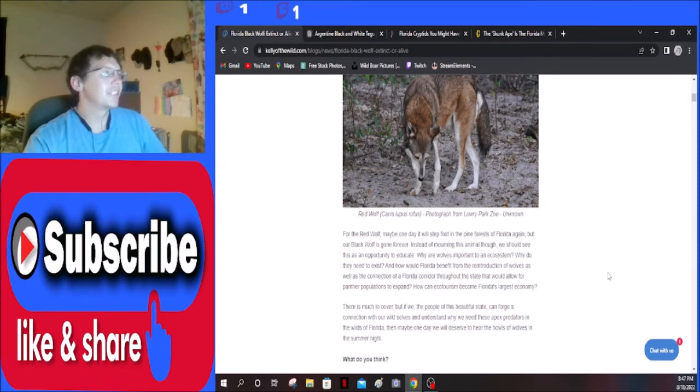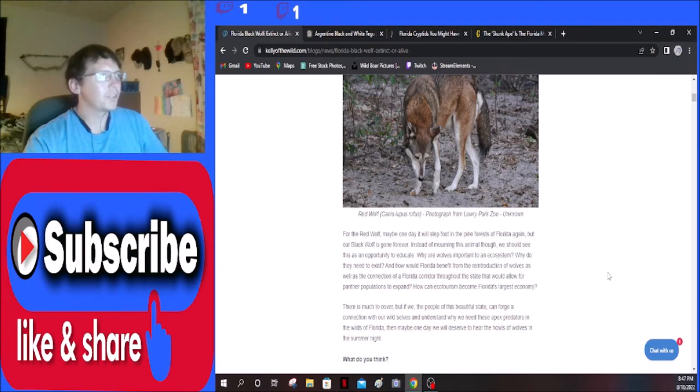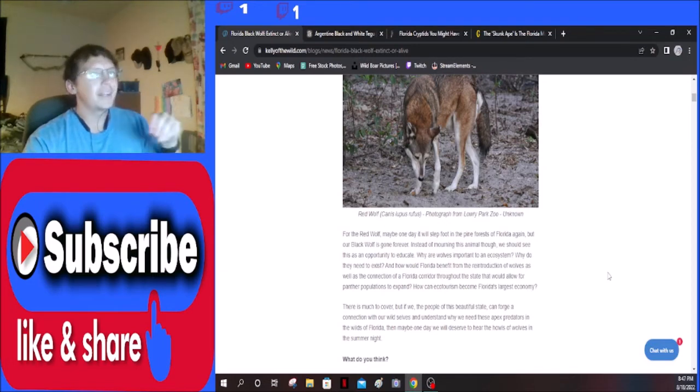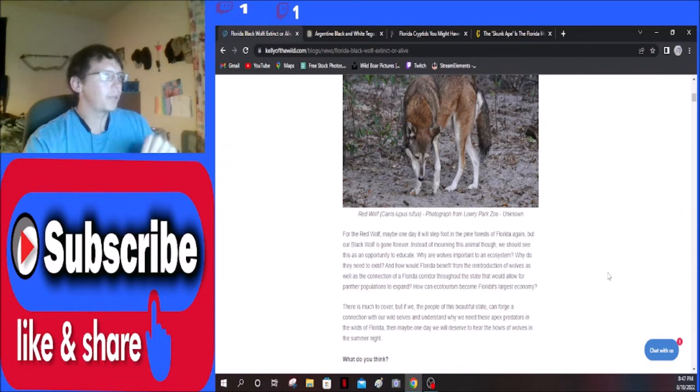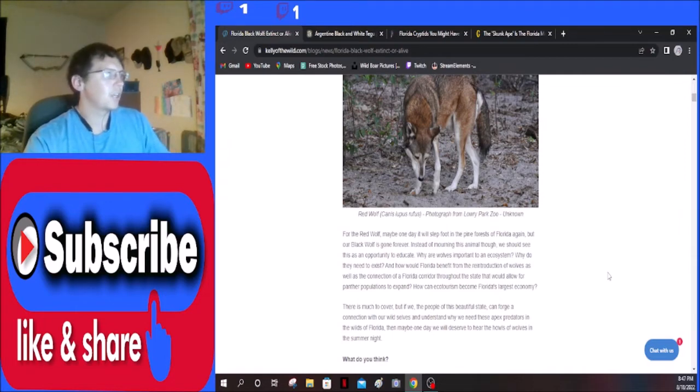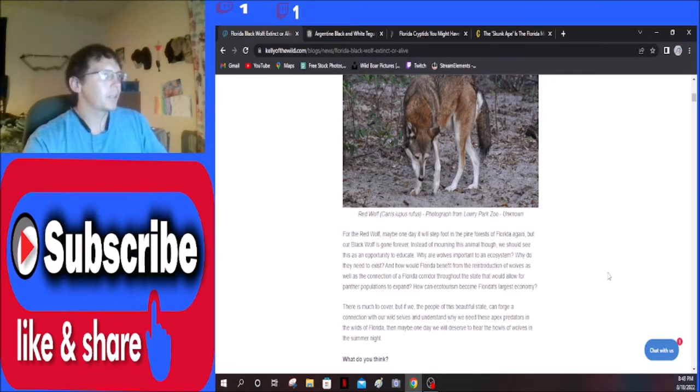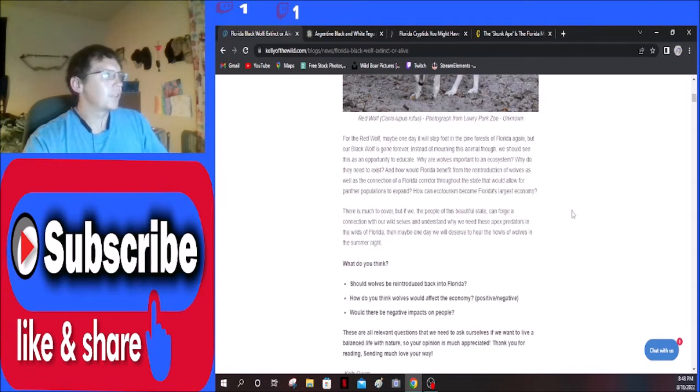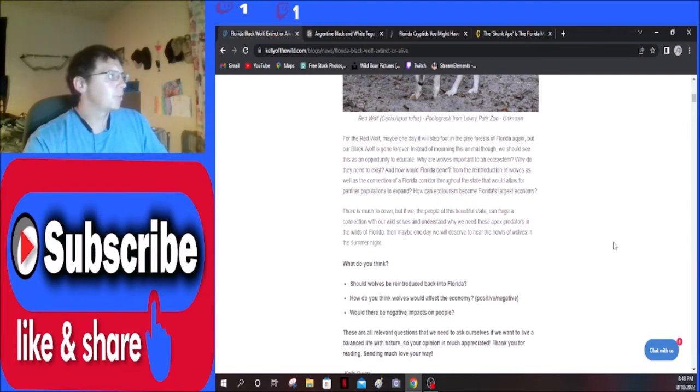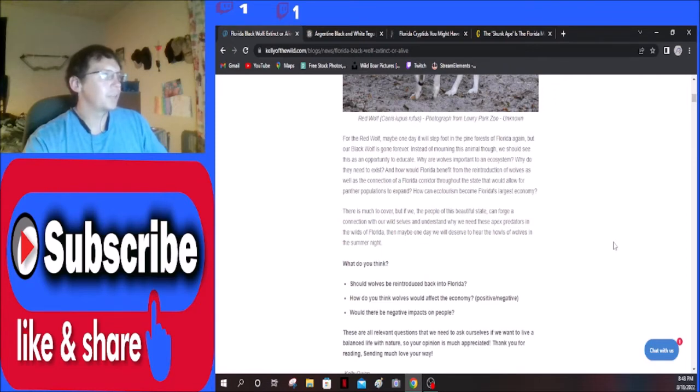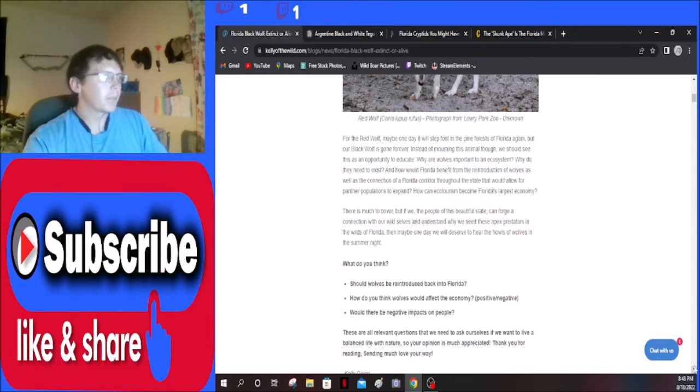Instead of mourning this animal though, see this as an opportunity to educate. Why are wolves important to an ecosystem? Why do they need to exist and how would Florida benefit from the reintroduction of wolves, as well as the connection of a Florida corridor throughout the state that would allow for panther populations to expand? How can ecotourism become Florida's largest economy? There is much to cover, but if we the people of this beautiful state can forge a connection with our wild selves and understand why we need these apex predators in the wilds of Florida, then maybe one day we will deserve to hear the howls of wolves in the summer nights. I personally think we should put them back.